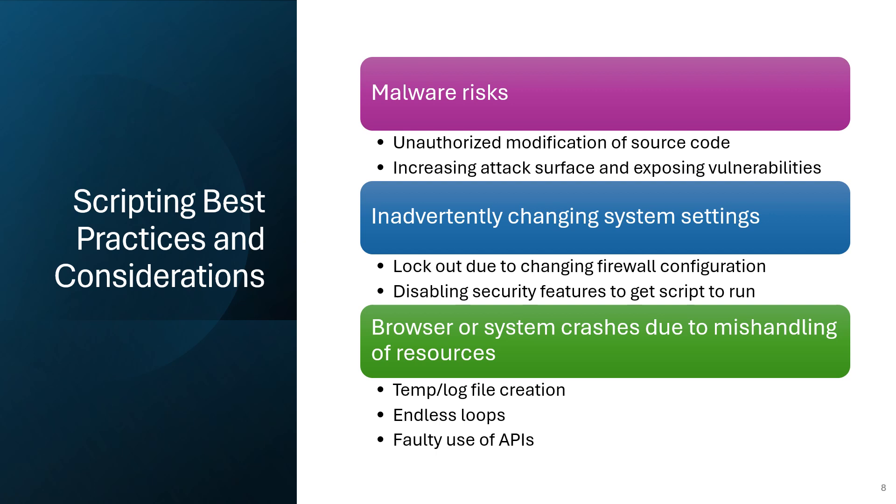Insecure practices: code that lacks proper input validation or error handling mechanisms can be vulnerable to security threats such as injection attacks, buffer overflows, or denial of service attacks. Exploiting these vulnerabilities can result in unauthorized access, data breaches, or system compromise. Infinite loops or recursion: faulty logic or programming errors such as infinite loops or excessive recursion can consume CPU resources and cause system slowdowns or crashes. These issues may also lead to system unresponsiveness or the need for manual intervention to restore functionality.